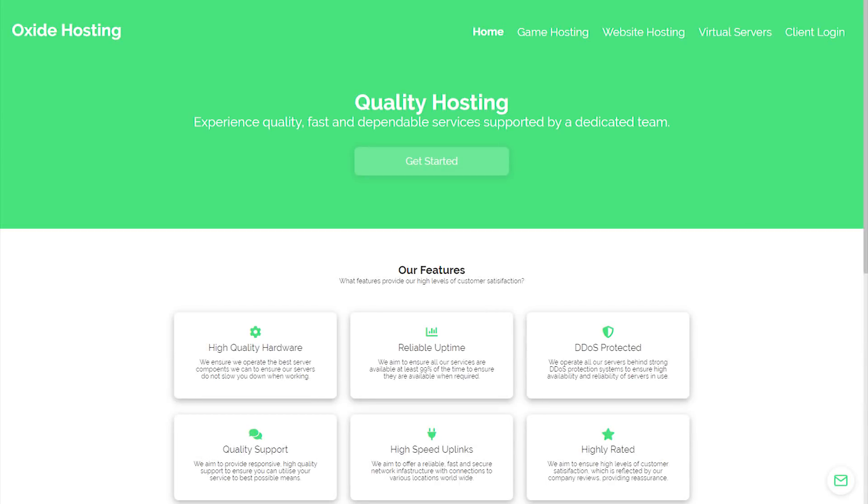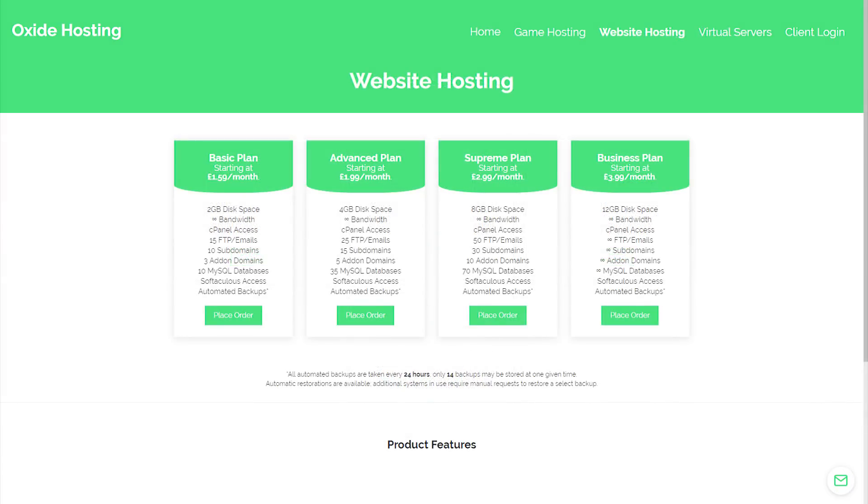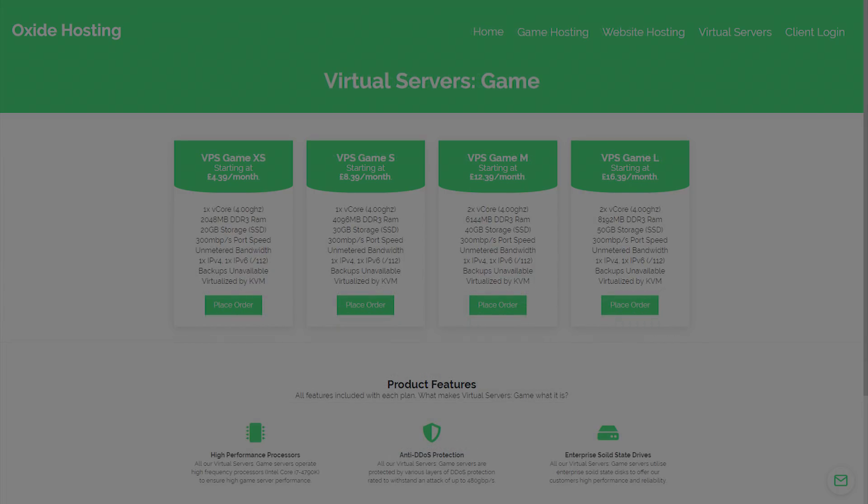This video is proudly sponsored by Oxide Hosting. With this hosting company you can never go wrong. They provide outstanding customer support and all for a low price. Their services range from website hosting to minecraft server hosting. If you are interested in them, be sure to check out the link in the description below.